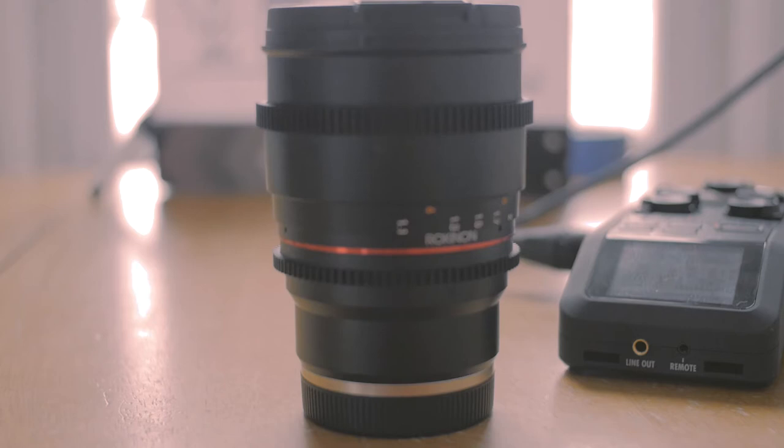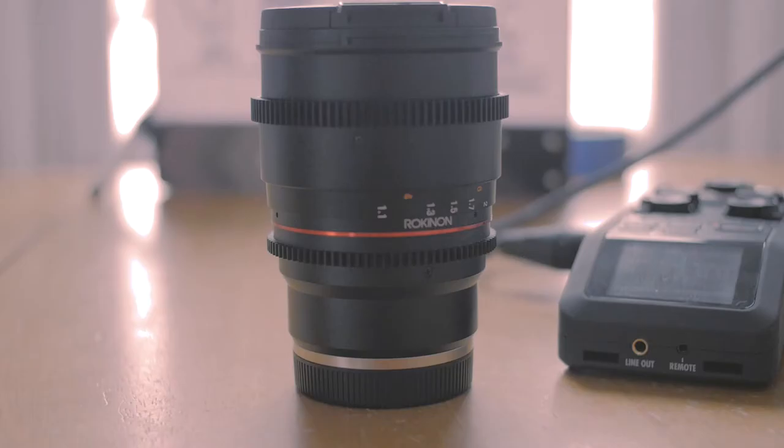What I'm going to be talking about today are the Rokinon cine glass kit. This is the t1.5 kit, it includes an 85, a 35, and a 24 millimeter lens.